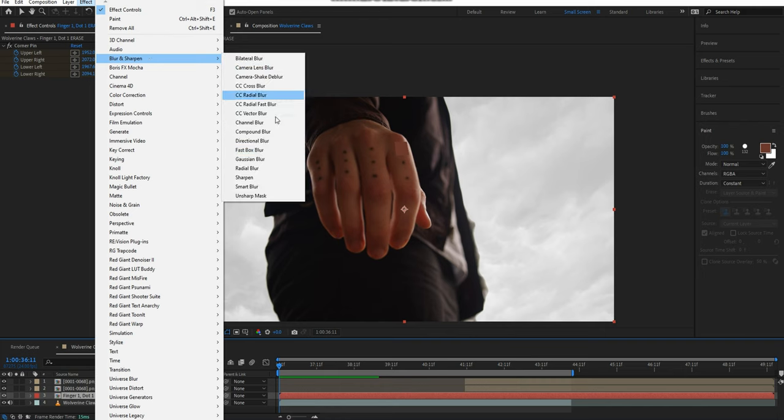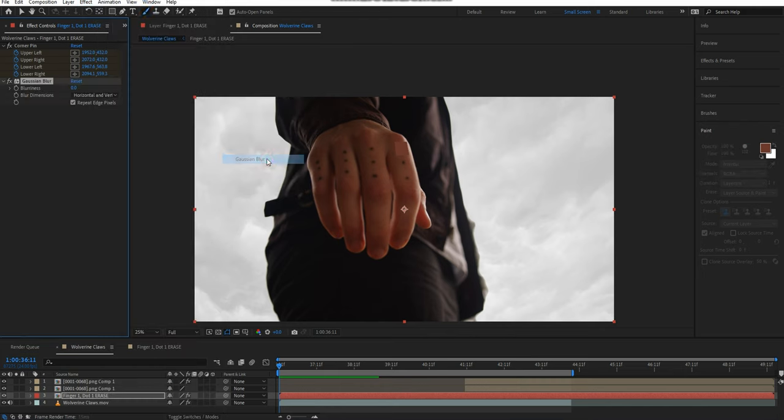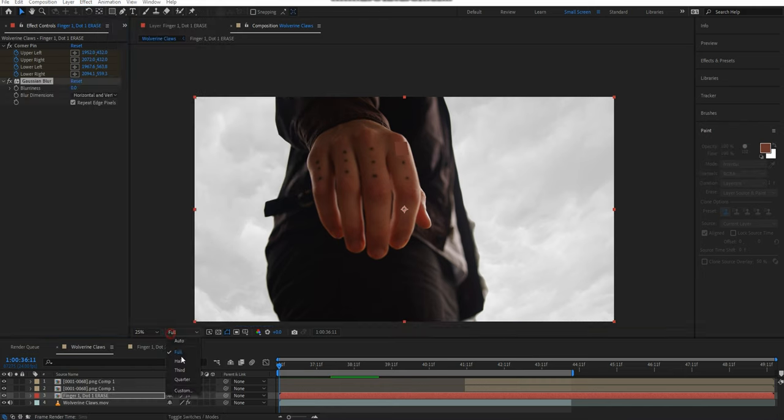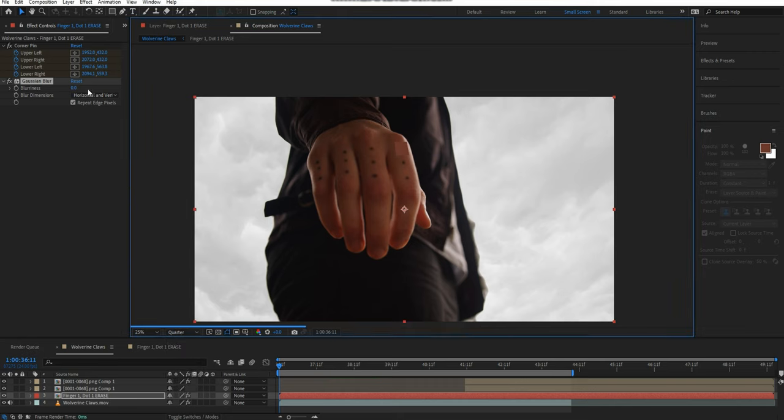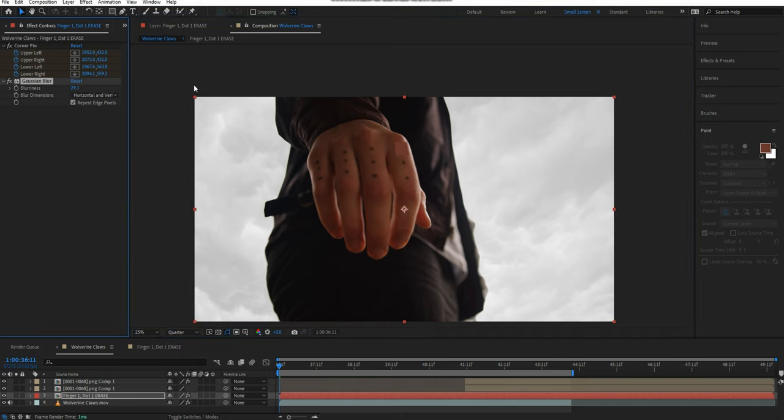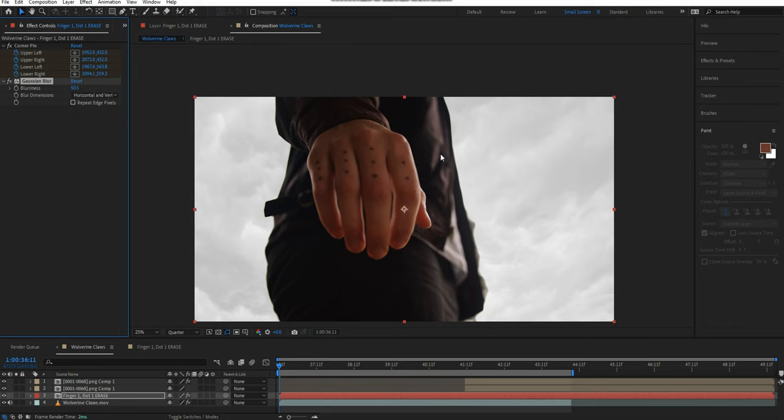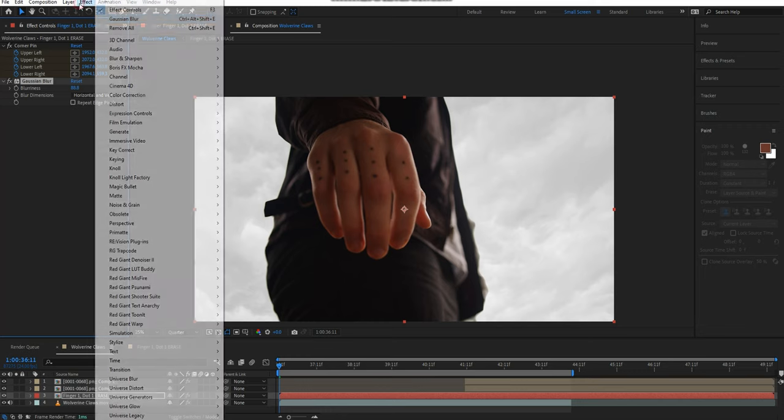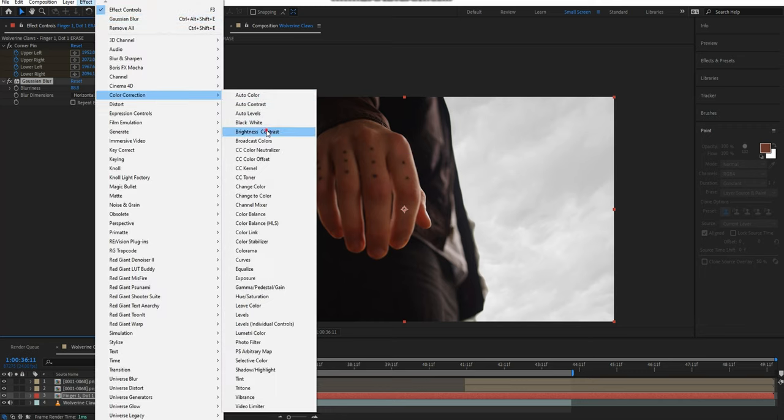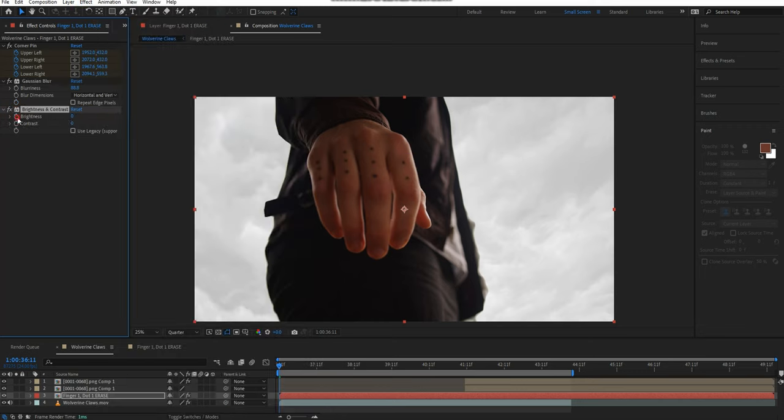I'm then going to apply a Gaussian Blur and turn this value up quite high. This will blur out the edges and make it so that it blends over the top of that tracking marker. To make this even cleaner, turn off Repeat Edge Pixels. I am then going to apply a Brightness Contrast effect over the top of all of this.